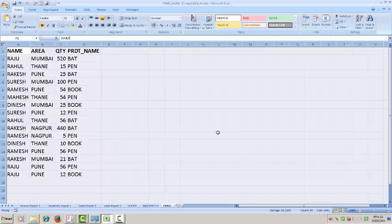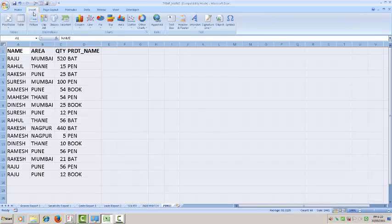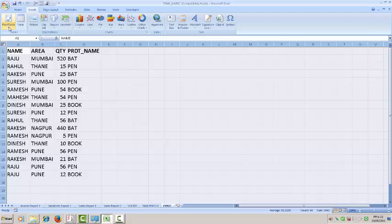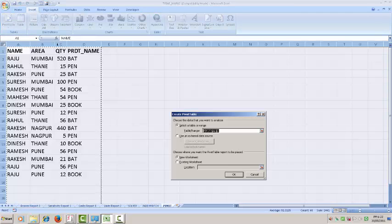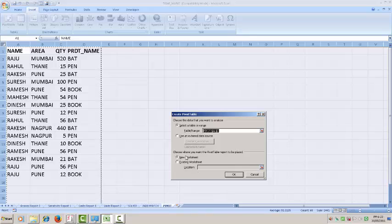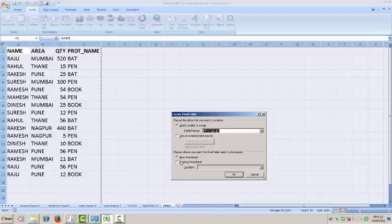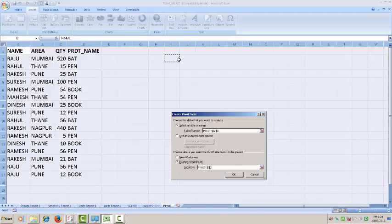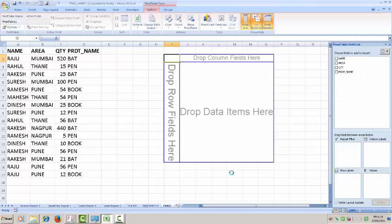You have to click on insert button, select pivot table. If you want to on new worksheet it will go on new worksheet or existing you can select. Over here I am selecting existing worksheet. Click here, OK.